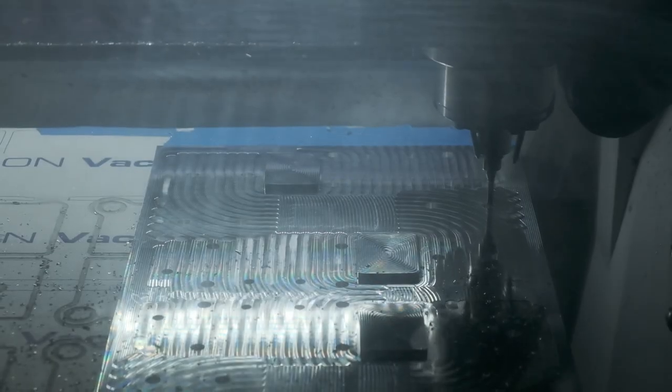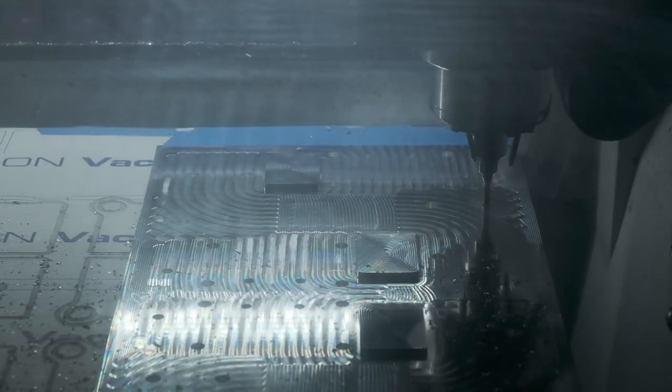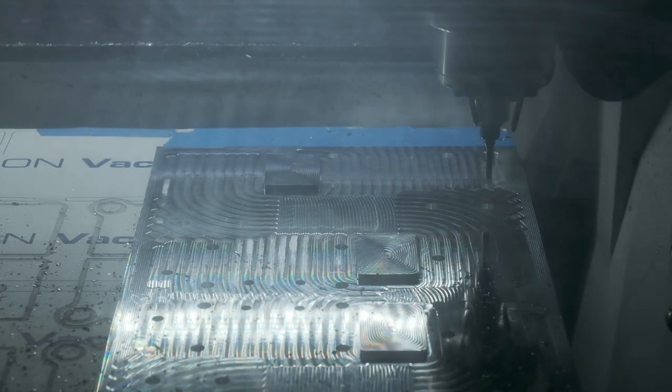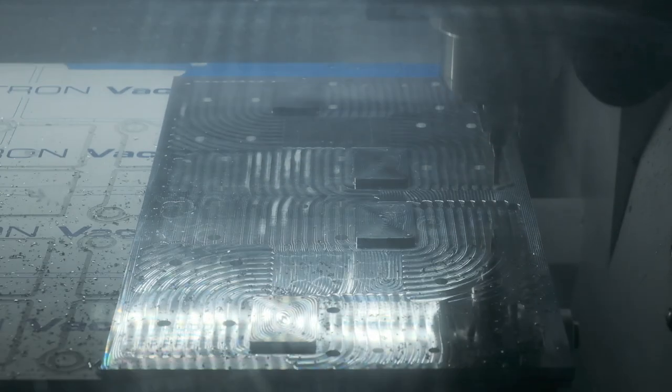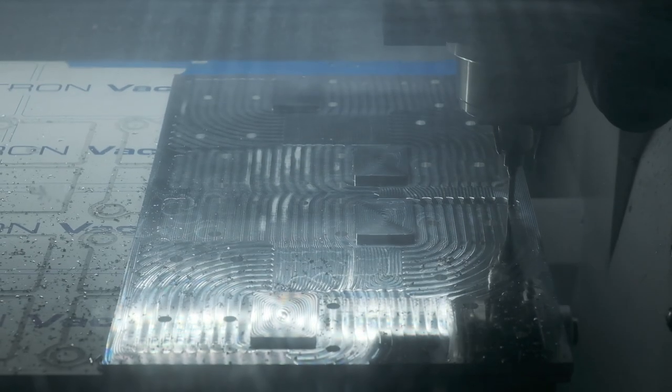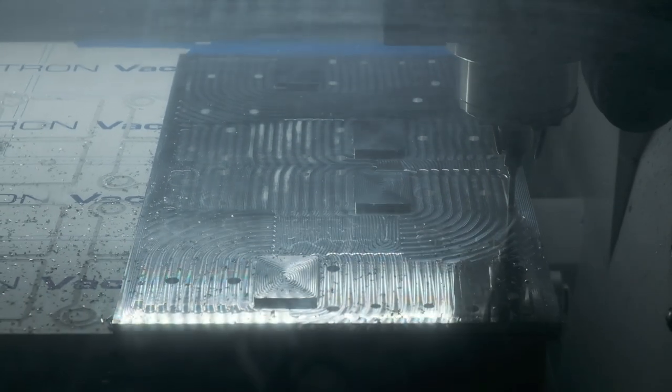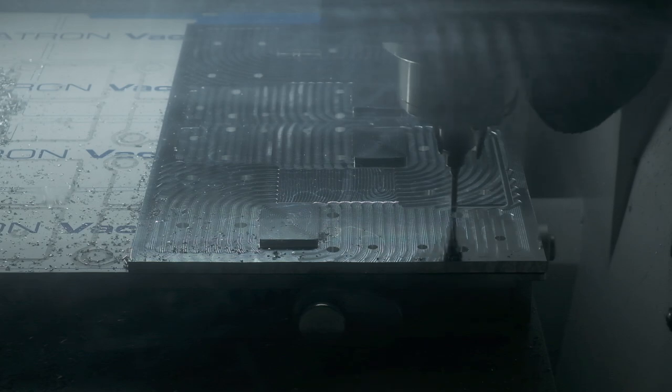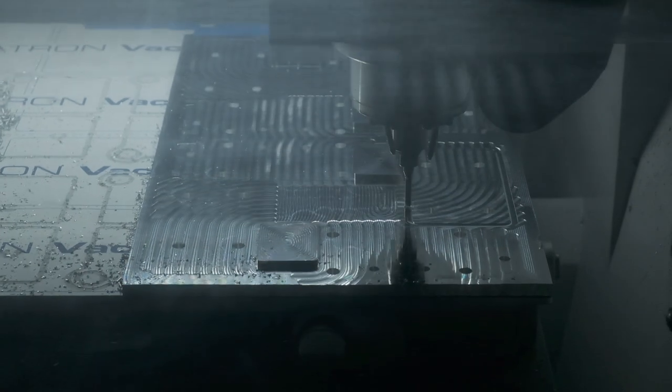What would it be like to prototype or even manufacture in moderate quantities parts on a professional-grade CNC machine? Would it be a quantum leap forward from life on a desktop CNC? Would the difficulties of CNC machining suddenly evaporate? Or are there more similarities in the experience than you might think?